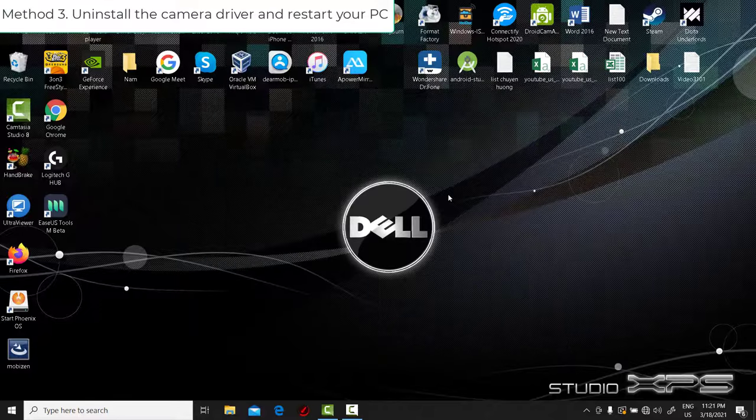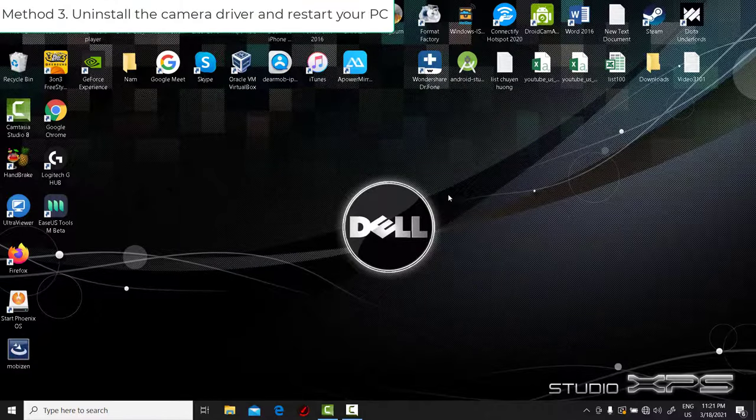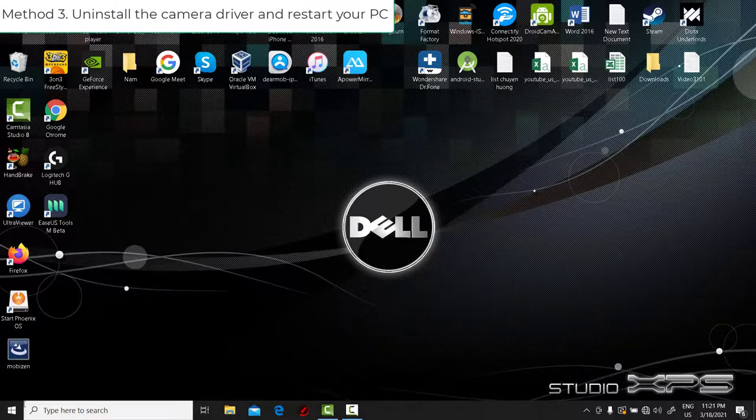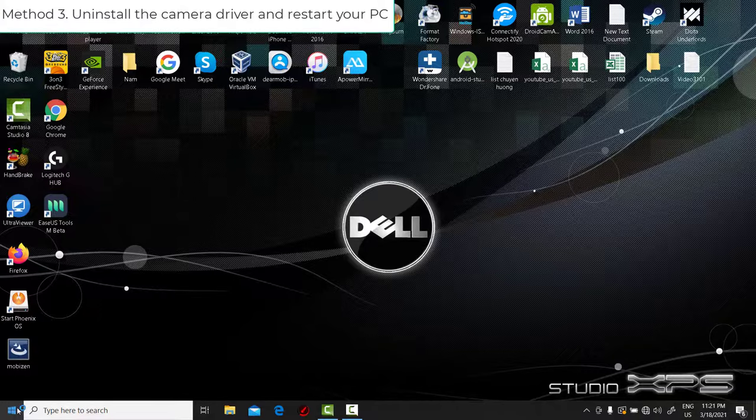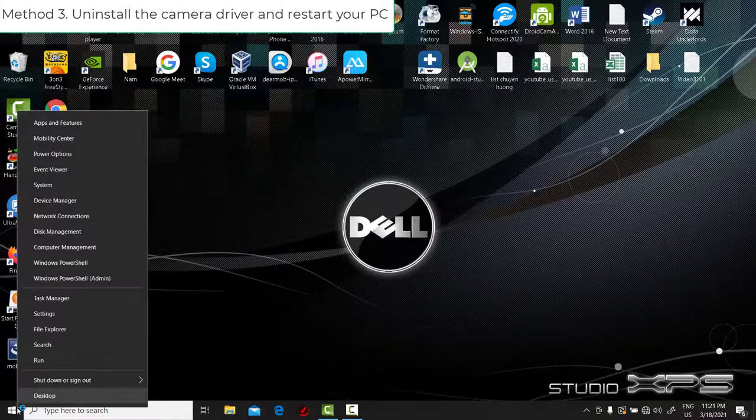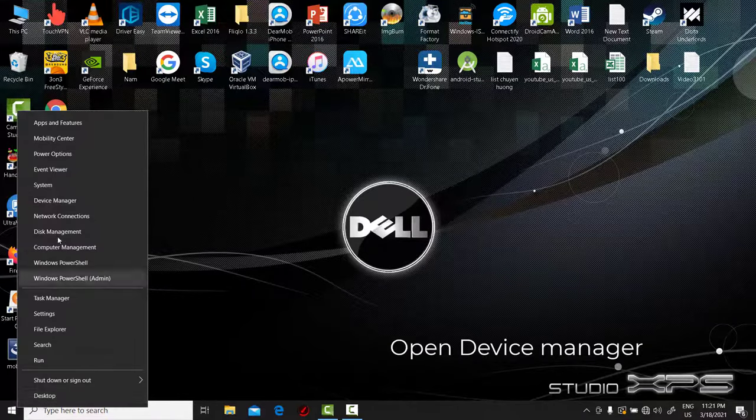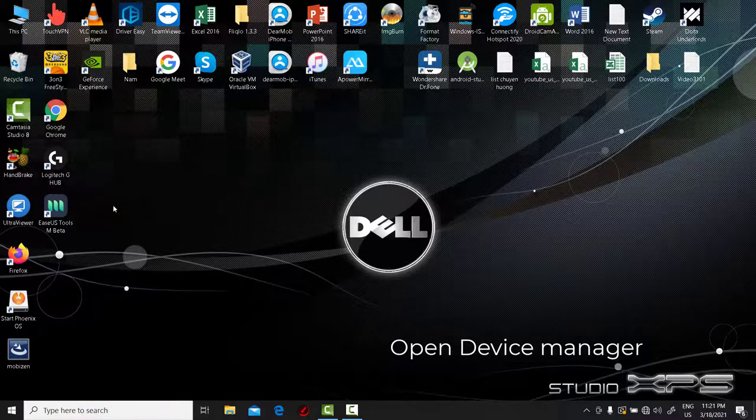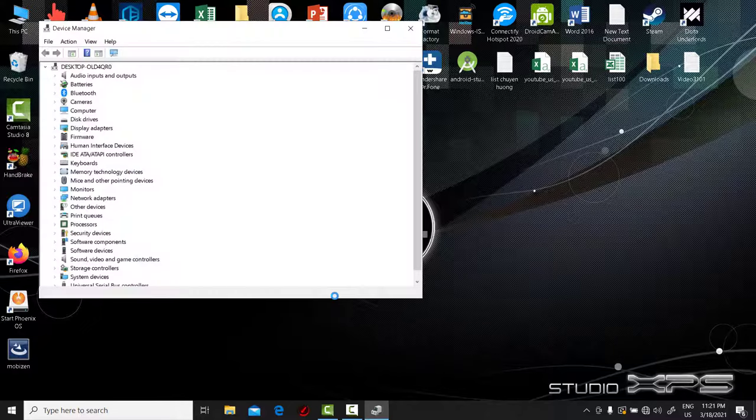Method 3: Uninstall the camera driver and restart your PC. Right-click on the Start menu and select Device Manager. Expand Camera.